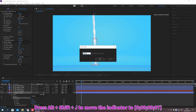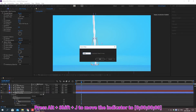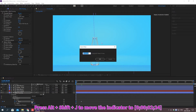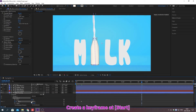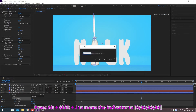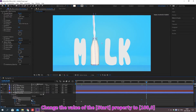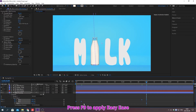Move the indicator. Create a keyframe. Move the indicator. Change the value of the property. Move the indicator. Create a keyframe. Move the indicator. Change the value of the property. Press F9 to apply Easy Ease.